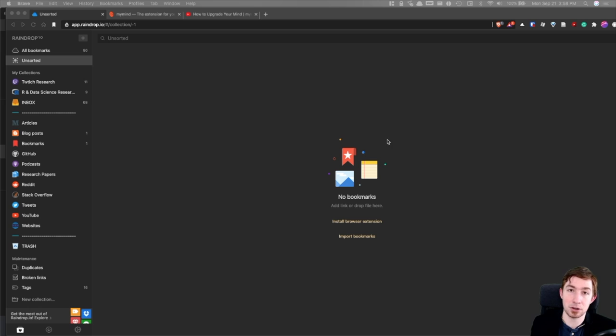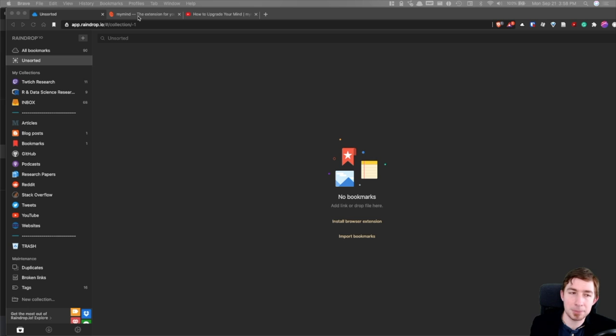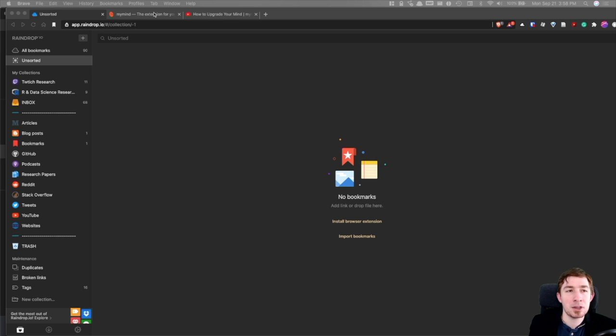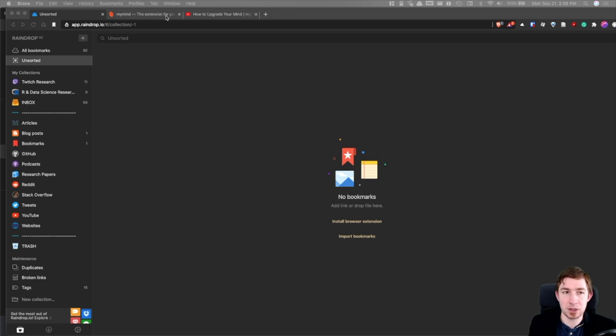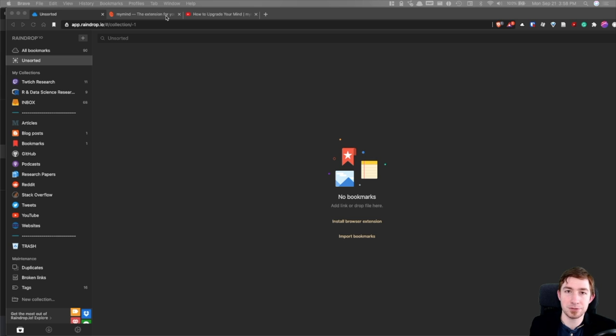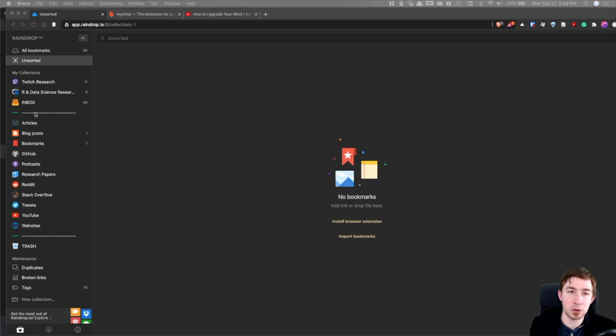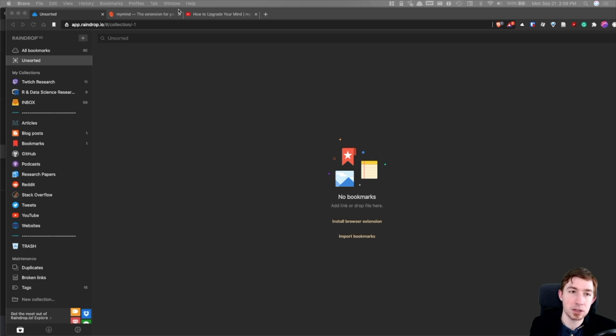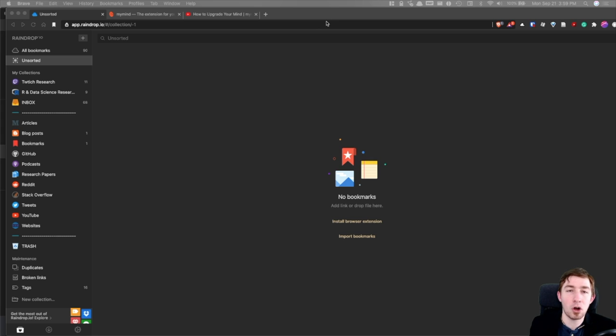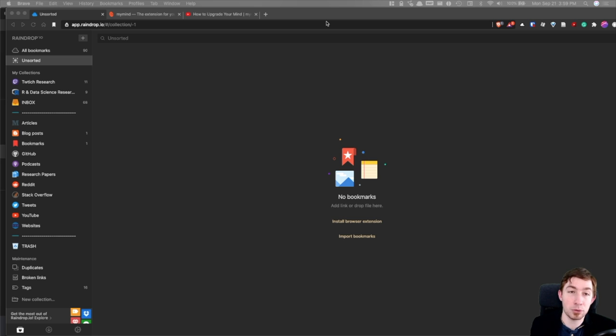The one major difference between Raindrop.io and MyMind that's really popped out to me: MyMind is paid right off the bat, it does the AI auto-tagging your content so it does all the tagging for you, which for some is a plus if you're saving a lot of stuff, and then there's no structure.